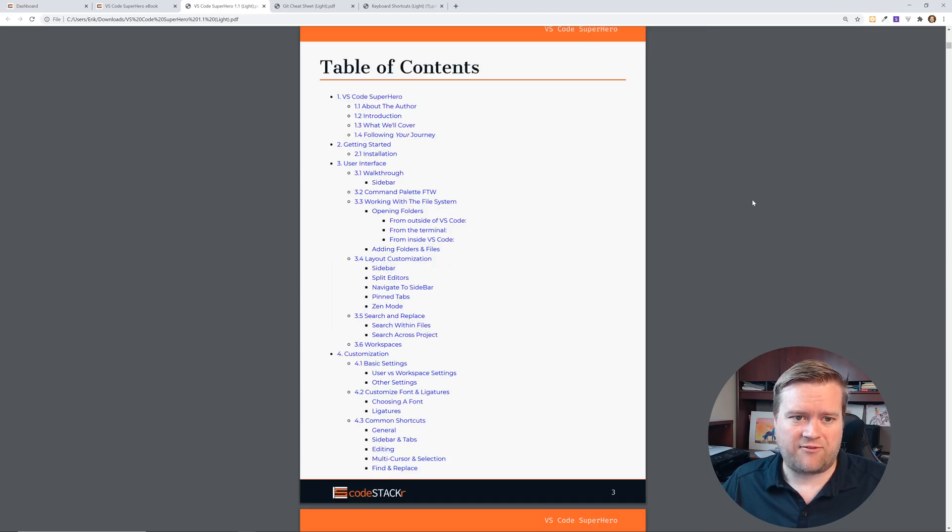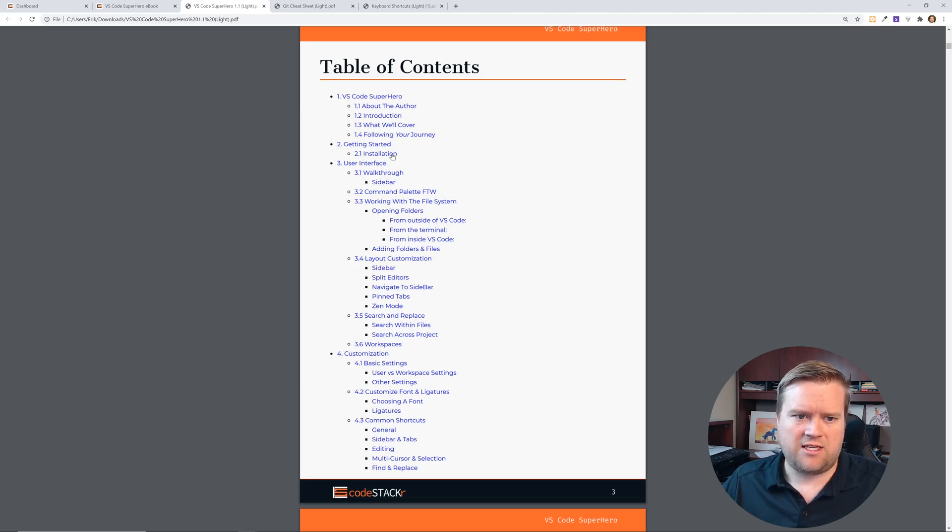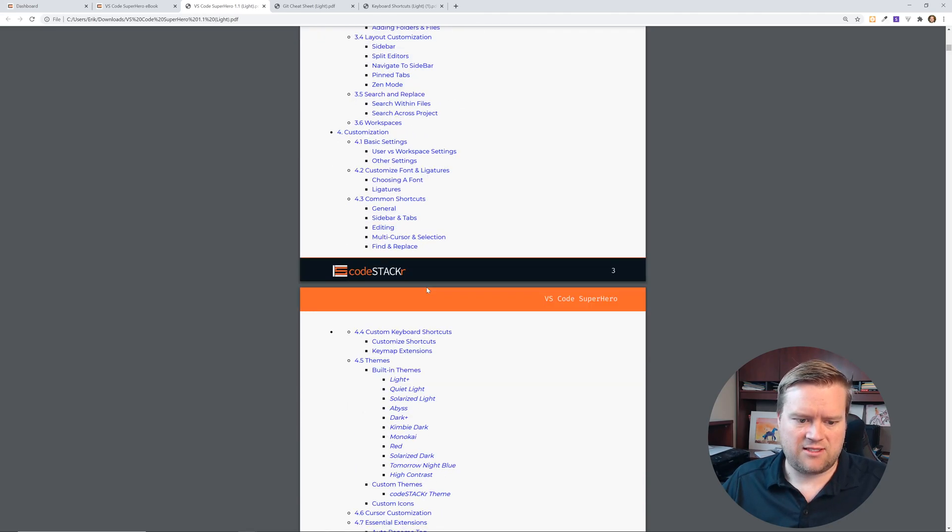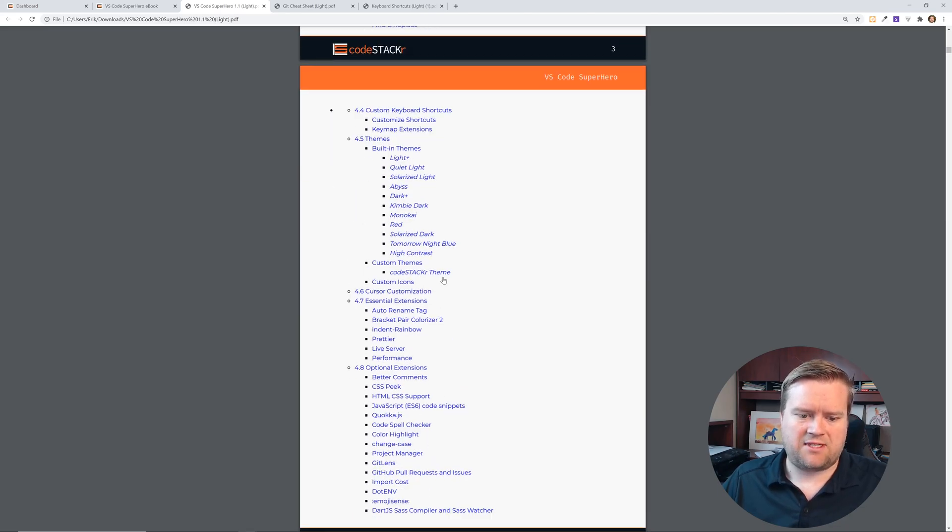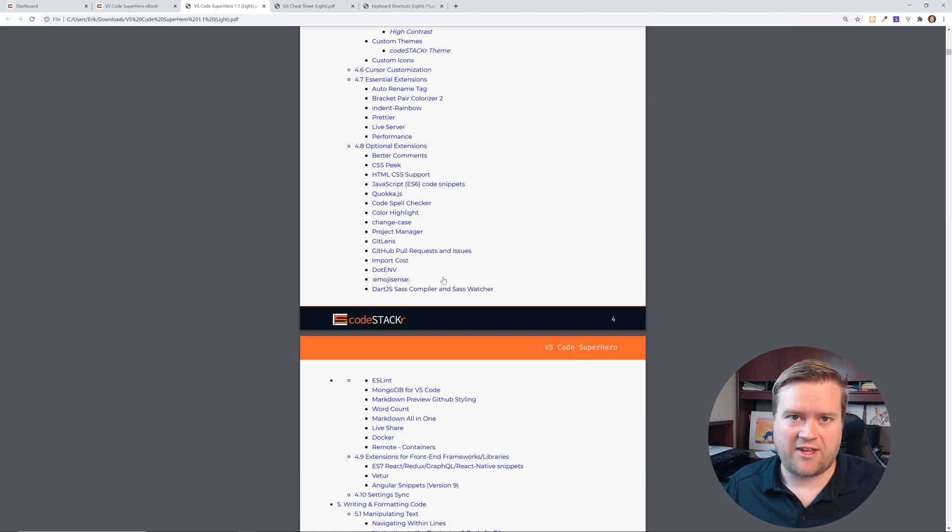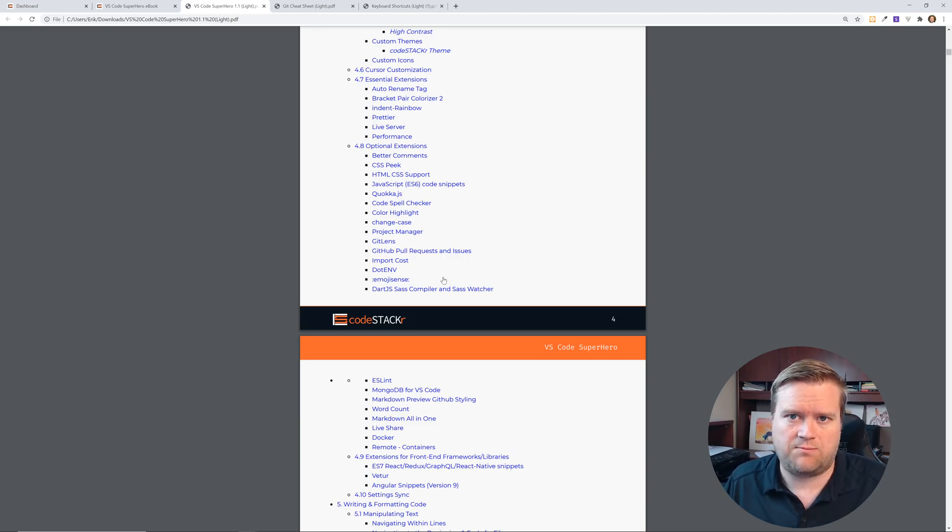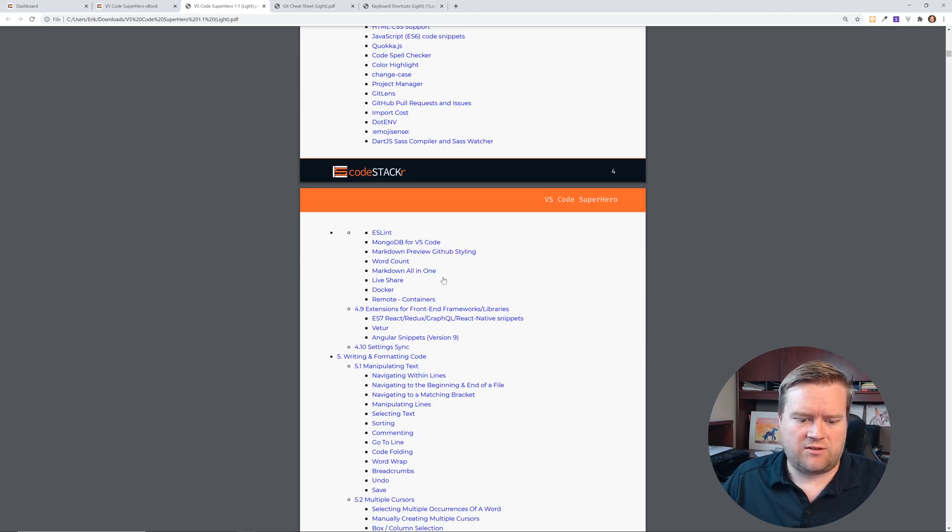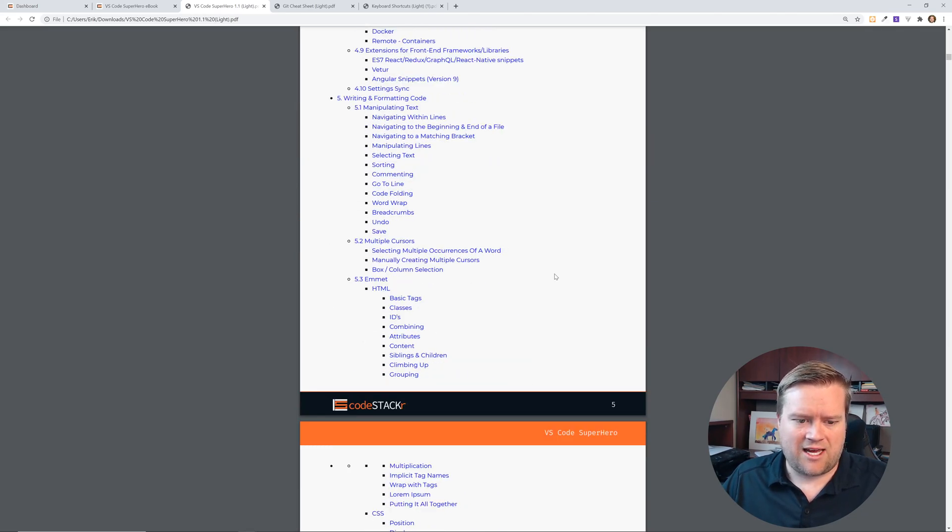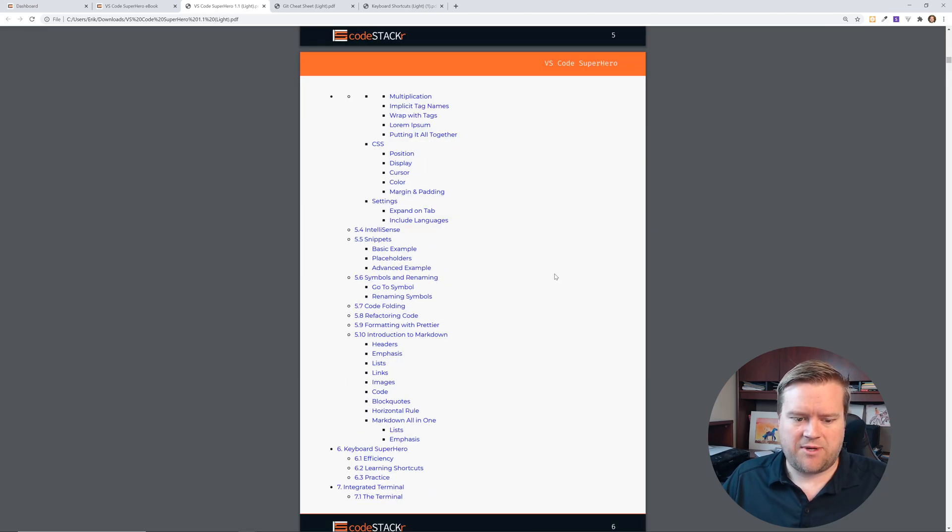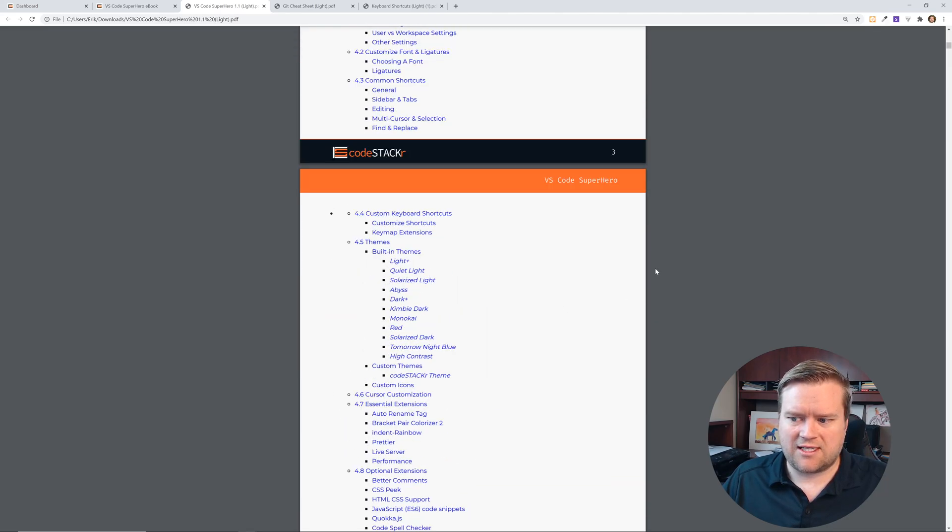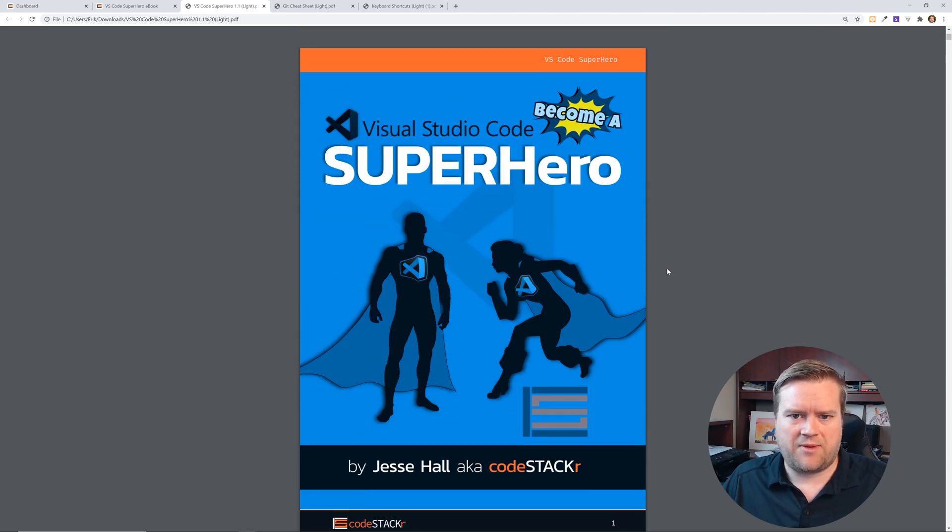Now I want to show you here, this is the table of contents. You can see here they have about the author, what you're going to cover, and then they go into the UI, customizations, themes, maps, optional extensions. That's one thing I always hear people love in VS Code, like what extensions to use, and this book covers it. And then it also goes into writing and formatting code, how to use Emmet, CSS, snippets. So I thought maybe we can just look at this, kind of poke around this ebook a little bit.